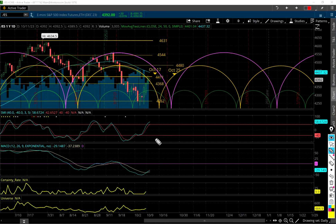Overall I think there's a little bit more in this probably, and we'll find out with the universe and certainty rate data tonight. If it's suggesting there's more long, we'll talk about that in the nightly email. All right, let's look at the weekly chart.